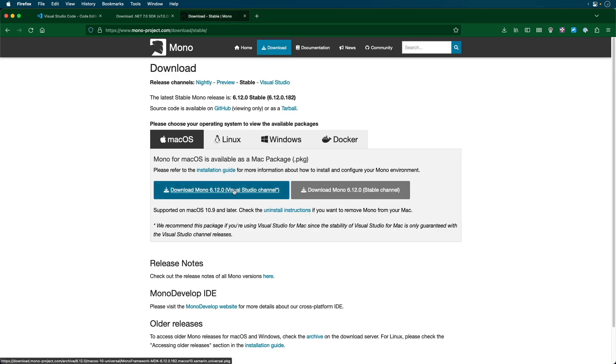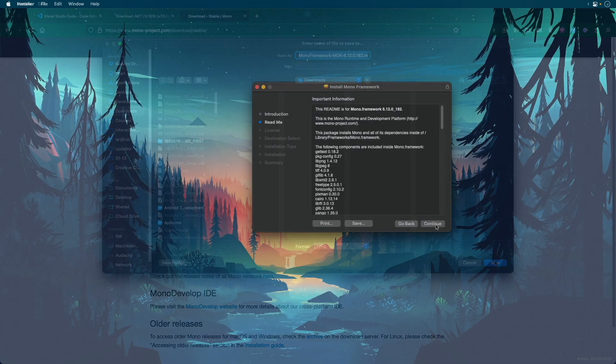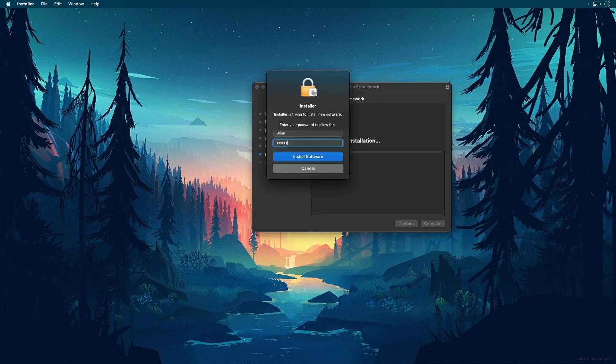Select the download button and select the Visual Studio channel. Once you download, make sure to install.